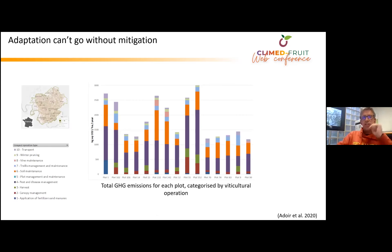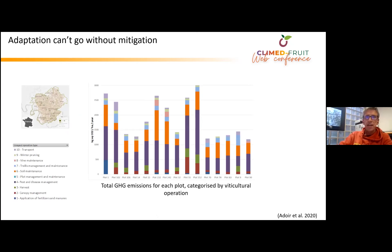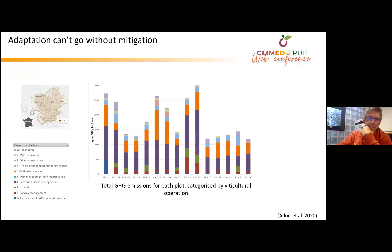It was essential for us to verify that the climate change adaptation scenarios presented in this project do not generate more emissions responsible for climate change than the current situation. Total greenhouse gas emissions have been calculated for each plot based on wine-growing operations. This makes it possible to identify the category that emits the most greenhouse gases and therefore to try to limit them in future scenarios.